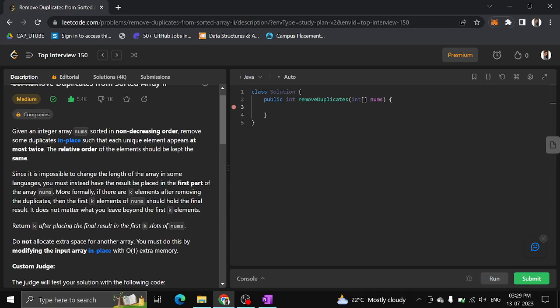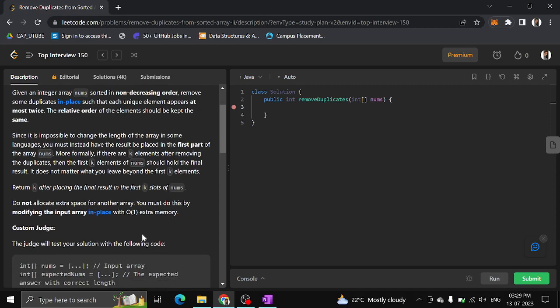Return k after placing the final result in the first k slots of nums. Do not allocate extra space for another array. You must do this by modifying the input array in place with O(1) extra memory. We should not use a hash map, hashing techniques, or any other method — only within the existing array.